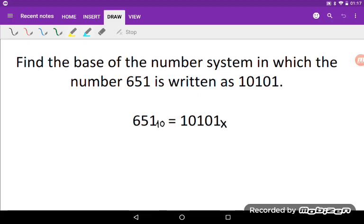Hello everyone, welcome to my channel. In this video I will be solving a really nice number systems problem.